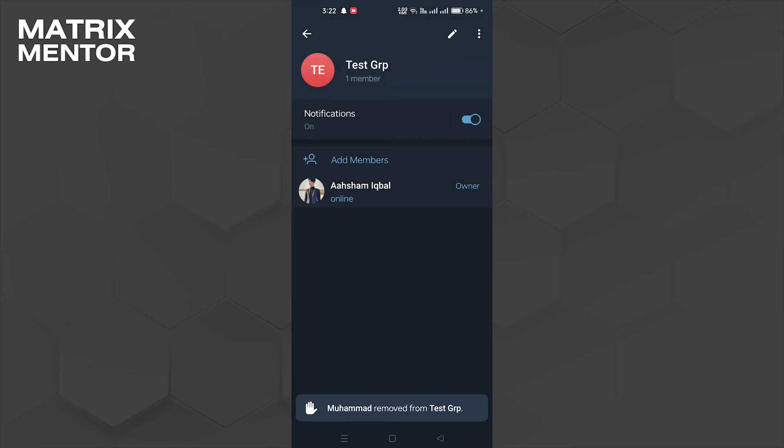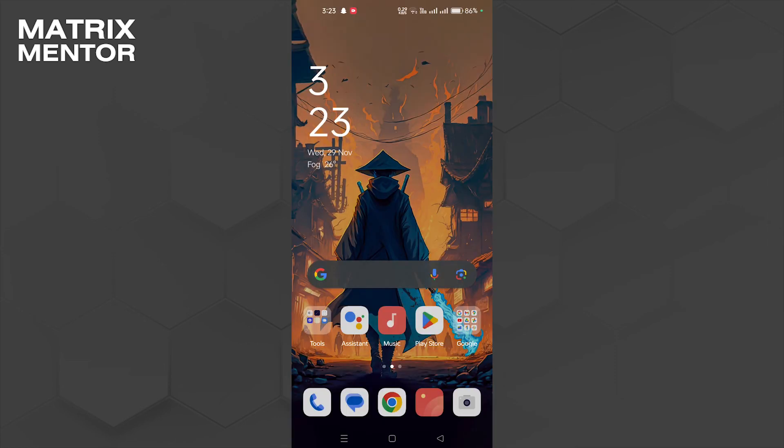So today we learned it is not possible to hide members in Telegram group. That was it guys. If you found this tutorial helpful, please consider subscribing and giving us a thumbs up. Thanks for watching.